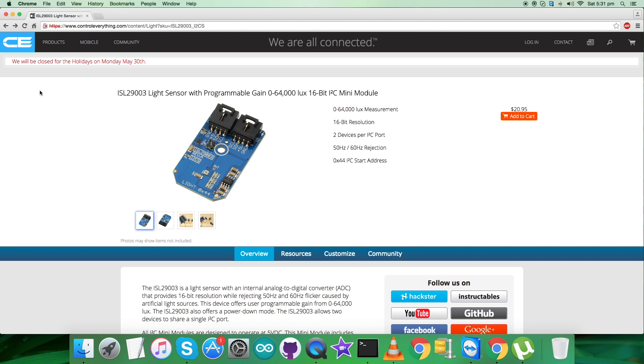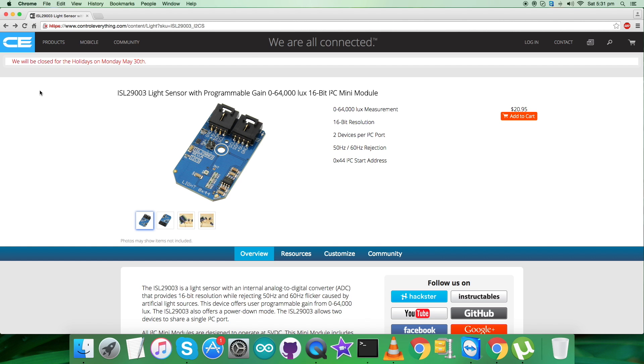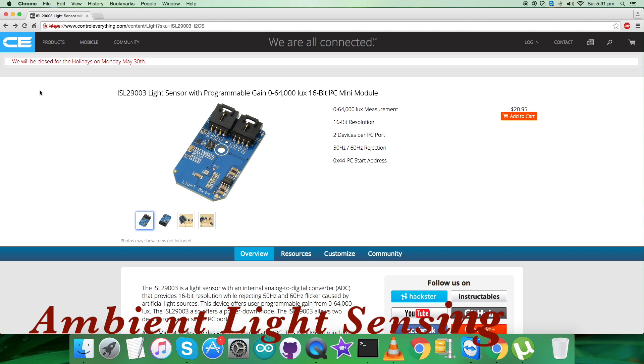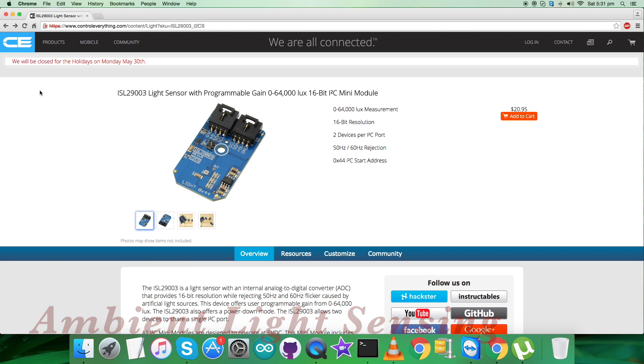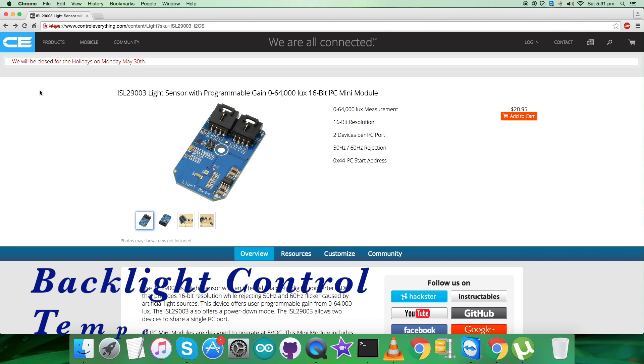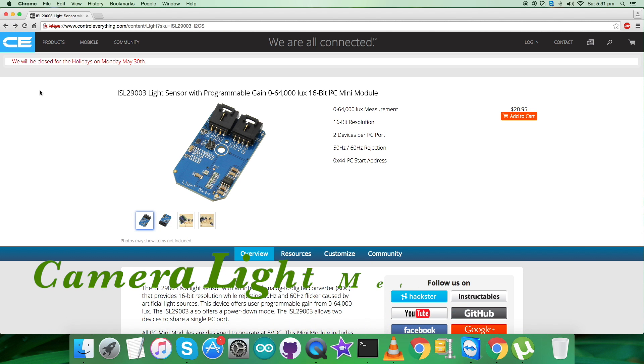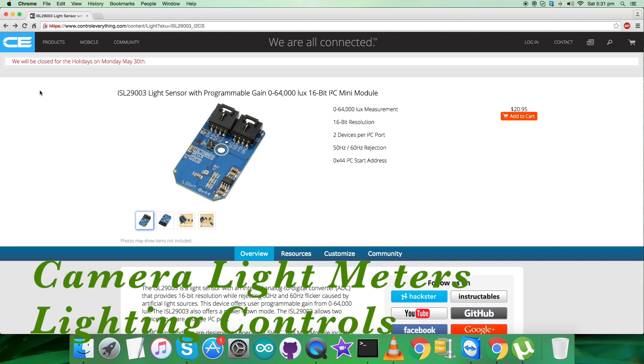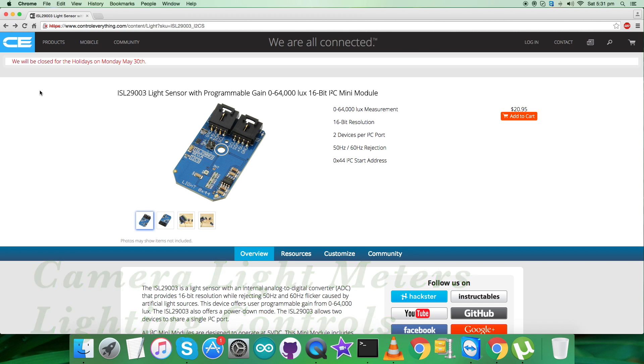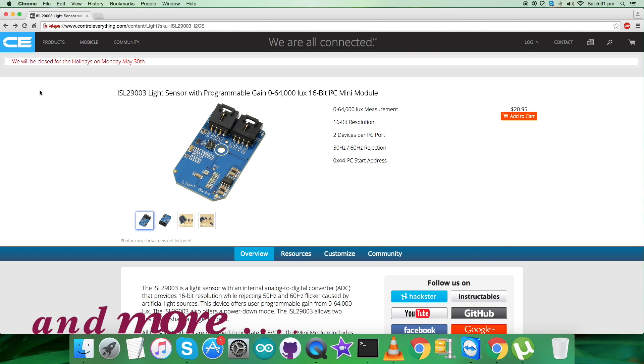The internal ADC provides 16-bit resolution while rejecting 50 Hz and 60 Hz flicker caused by artificial light sources. It's applicable in many applications such as ambient light sensing, backlight control, temperature control systems, camera light meters, lighting controls, and many more functions.